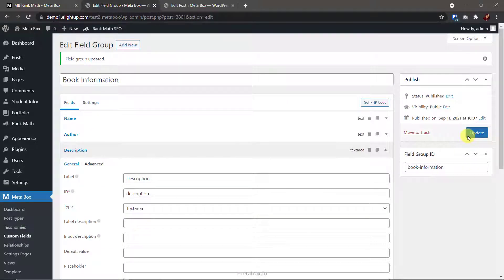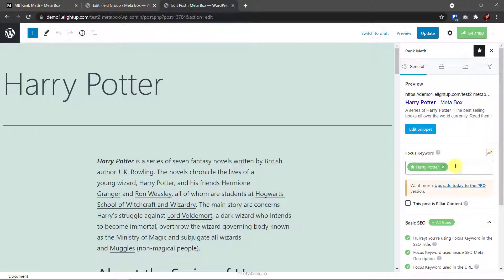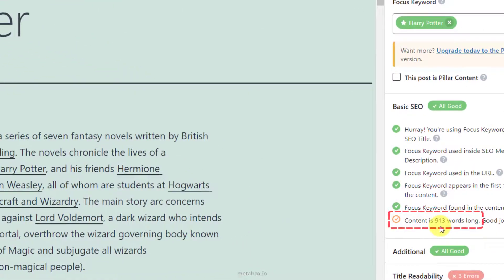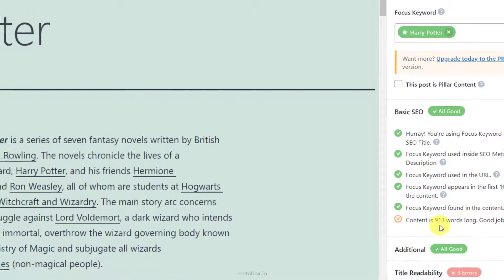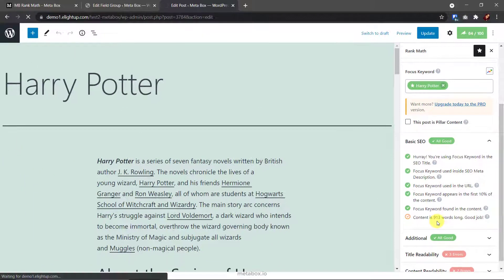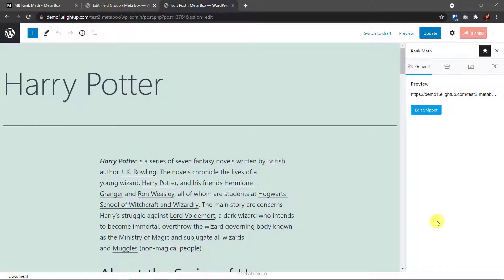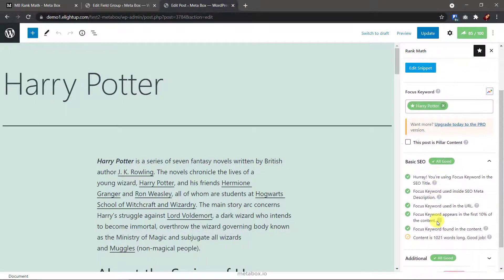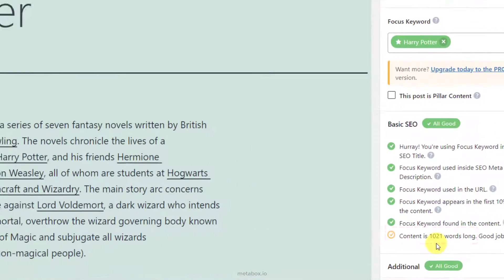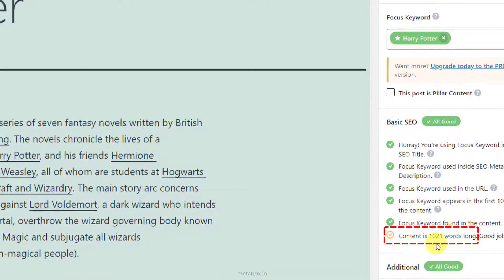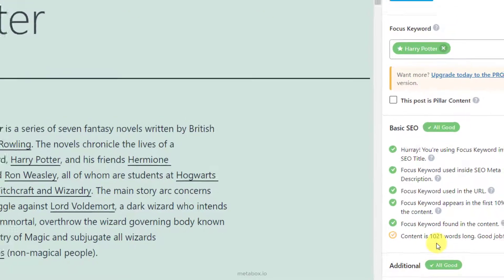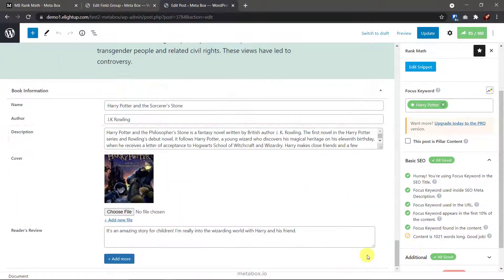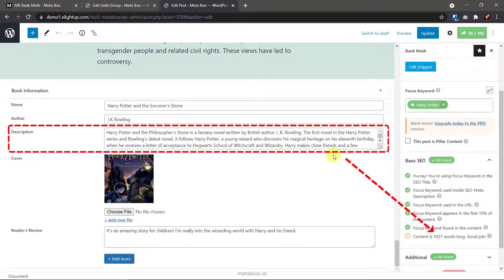Now, go back to the post editor. This is the content analysis result by Rank Math before I configure the custom fields. Let's refresh it. The number of words has changed. You see it? It's because I've added the content of the description field to the analysis.